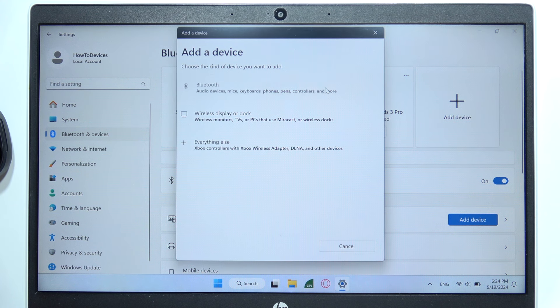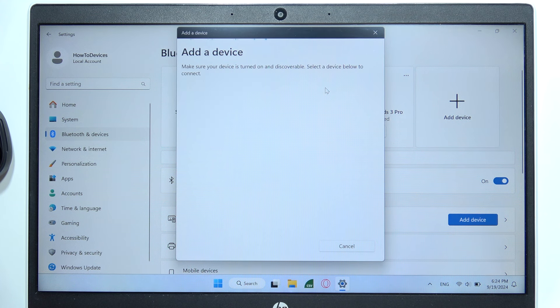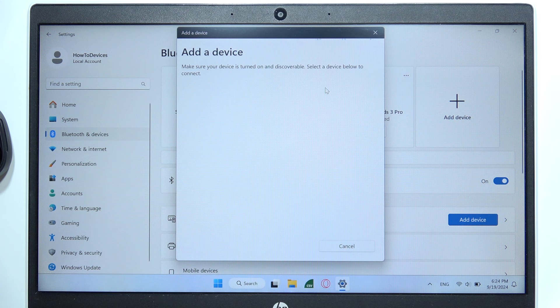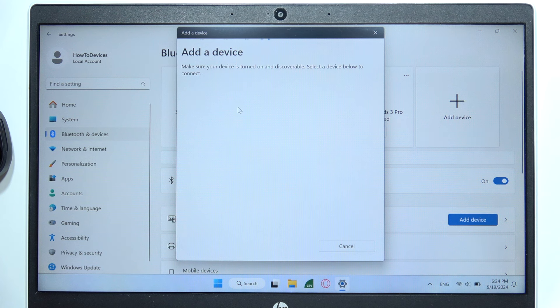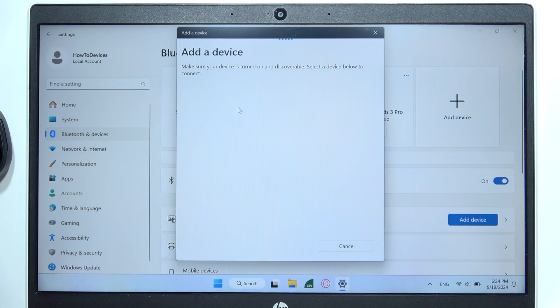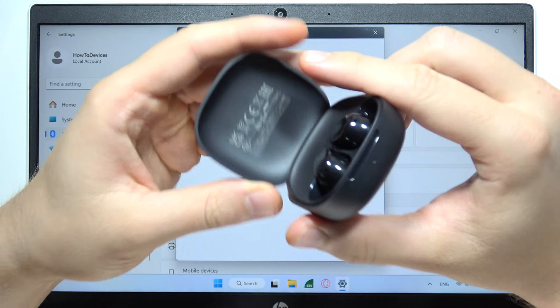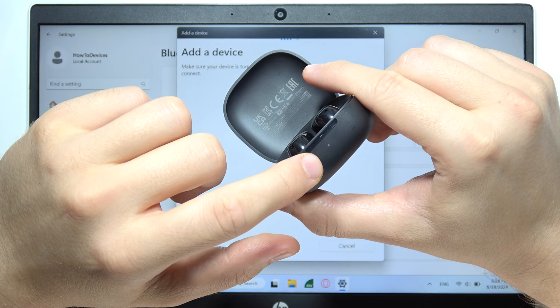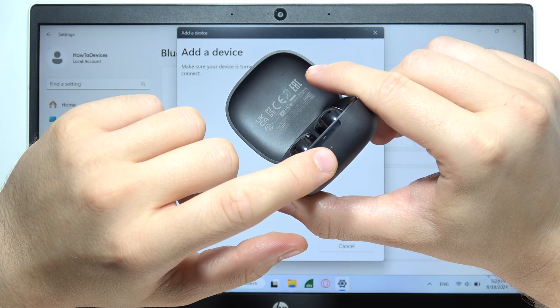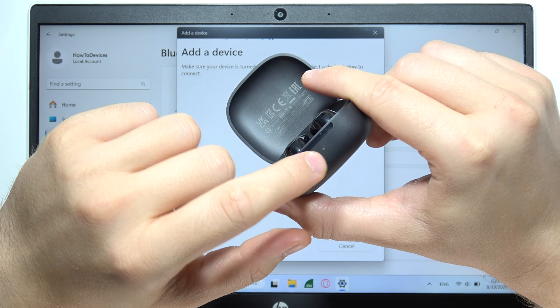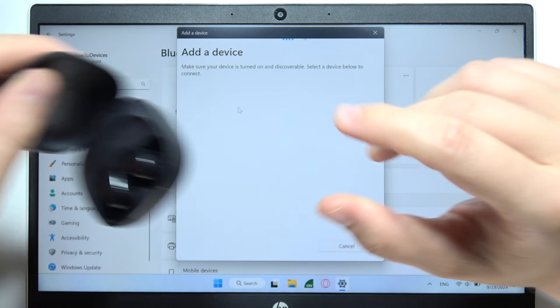Then select Bluetooth and now wait until they appear on the available devices list. You have to be sure that they are in the pairing mode, so be sure that this indicator is blinking.